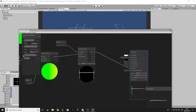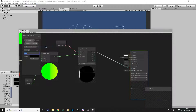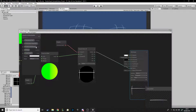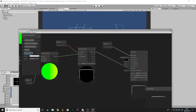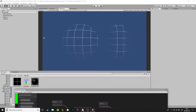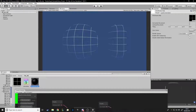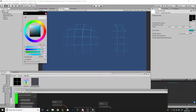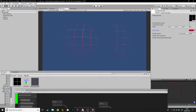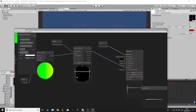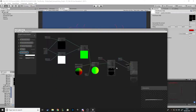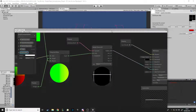Now you get the wireframe effect I showed at the start, and we have the parameters we can change. One other parameter I want to add is the color of the line. I'll add a Color property, call it 'line color', leave the default as white, and plug that into albedo. Now in the material you can choose a red line, black line, pink, blue — whatever you want. The only way to increase the thickness of the line is to change your texture to have a thicker line, since we're using a texture.